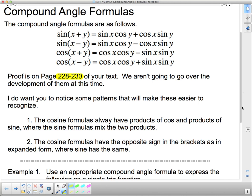Here's the pattern. The cosine formulas always have the products of cos and the products of sine. The sine formula is a mix of the two — sine cos, cosine, and the cosine formula is cos cos, sine sine.